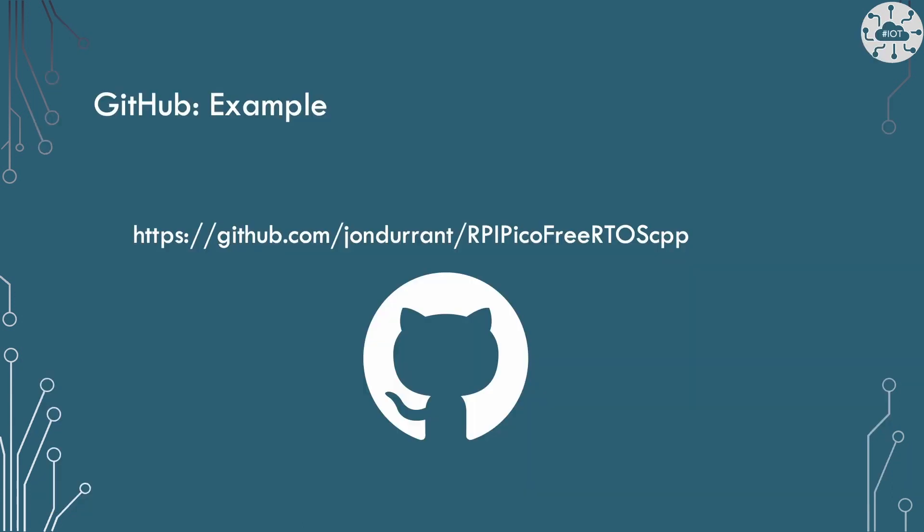So everything I've just talked about, all the code, the configuration for ports and those CMake files, that's all in this project Pico FreeRTOS and CPP example over on my GitHub area. So go check that out if you need it.